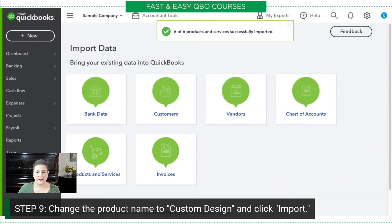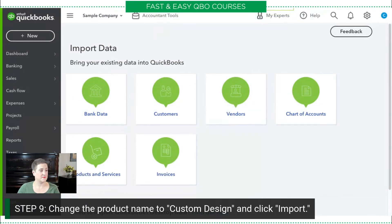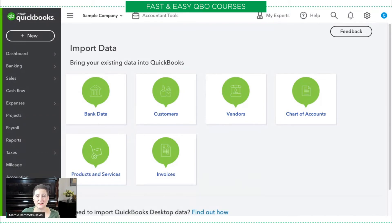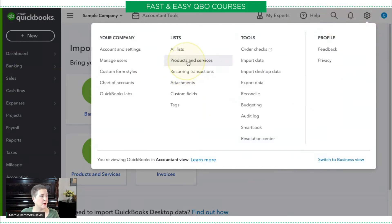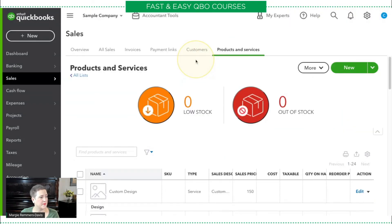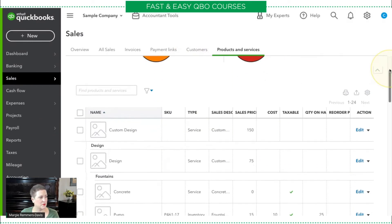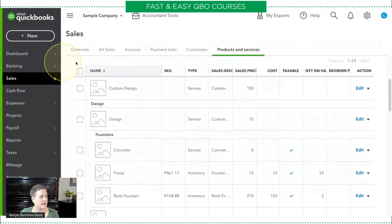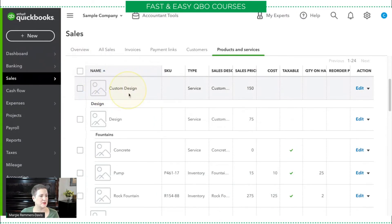And that is it. Our products and services from the spreadsheet are now in the products and services list. I can go and check that by going to Products and Services, and you can see right here — scrolling down — 'Custom Design,' which is the new item we just created, is right there.